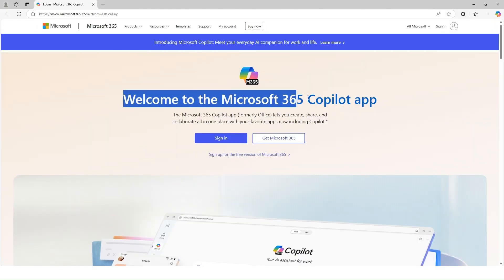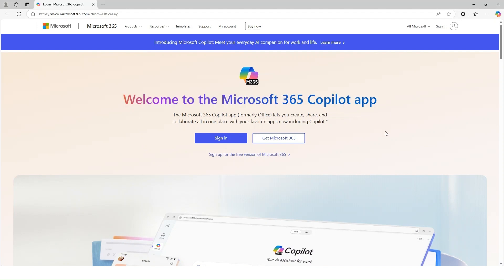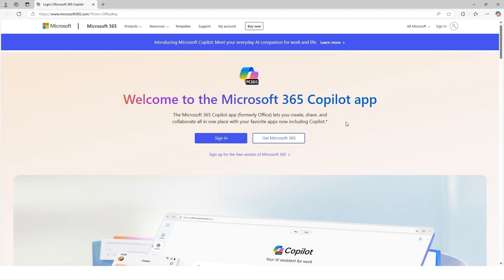That will launch this page, then select the sign up for the free version of Microsoft 365.